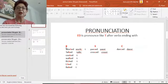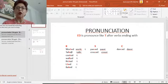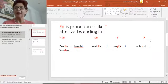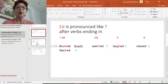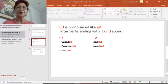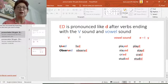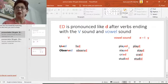So to summarize: K/C and T sound words, S-H, C-H, F, and X ending words all use the /t/ pronunciation in past tense. Verbs with T or D sounds use the /ɪd/ sound. And verbs with V sound or vowel sound end with the /d/ sound — like 'lived,' 'observed.'